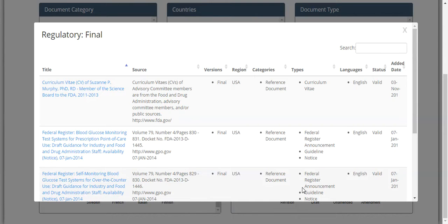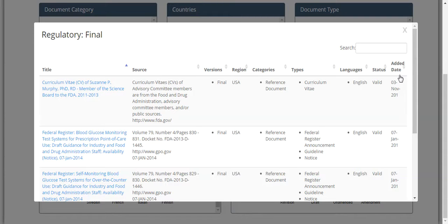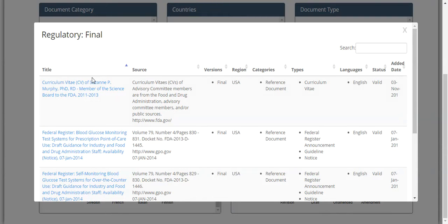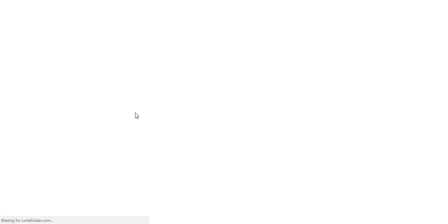In these display windows, you will see nine columns of data from the document title to the added date. Clicking on the document title from the desired row will take you to the regulatory record for the associated document.